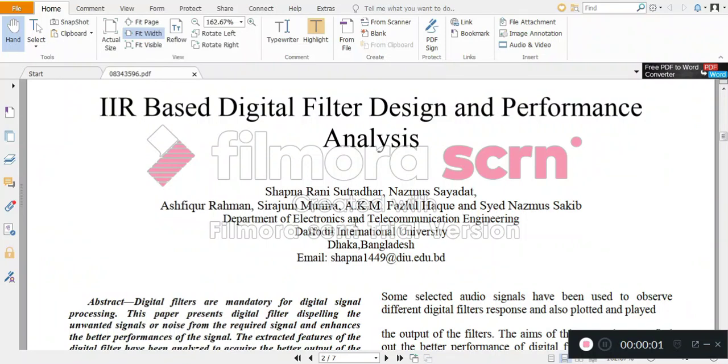Our project title is IIR based digital filter design and performance analysis. We are going for digital signal processing.